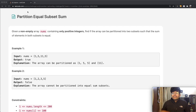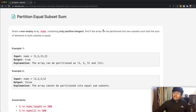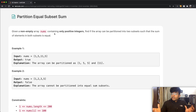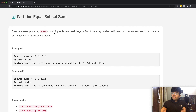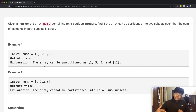Welcome back to another video. Today we're going to be solving the LeetCode question 'Partition Equal Subset Sum.' Given a non-empty array nums containing only positive integers, find if the array can be partitioned into two subsets such that the sum of elements in both subsets is equal. Let's look at the two examples and then go into more detail.